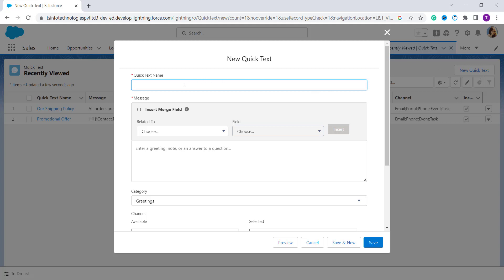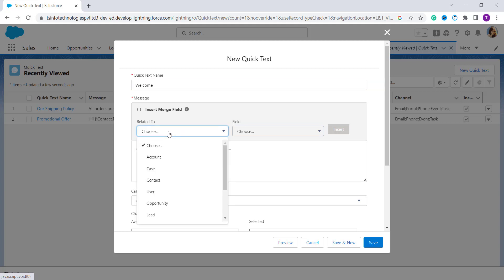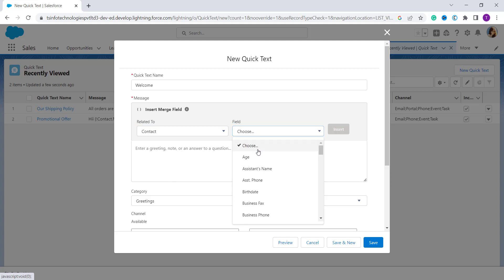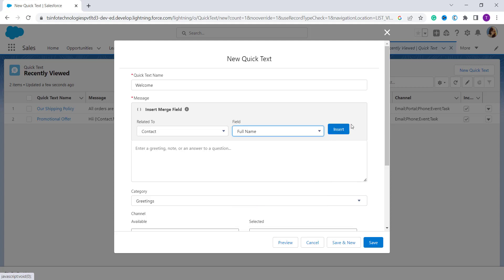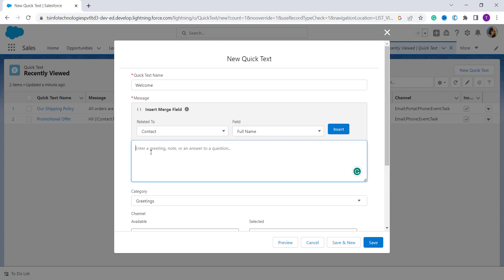Now enter the name of your Quick Text — here I write 'Welcome'. Then you can choose a Related To object, such as Account, Case, or Contact. I select Contact. From the Fields, you can choose fields like Full Name, Birth Date, etc. I choose Full Name and insert it. Then I write the message: 'Hi [Contact Full Name], welcome to our organization.'